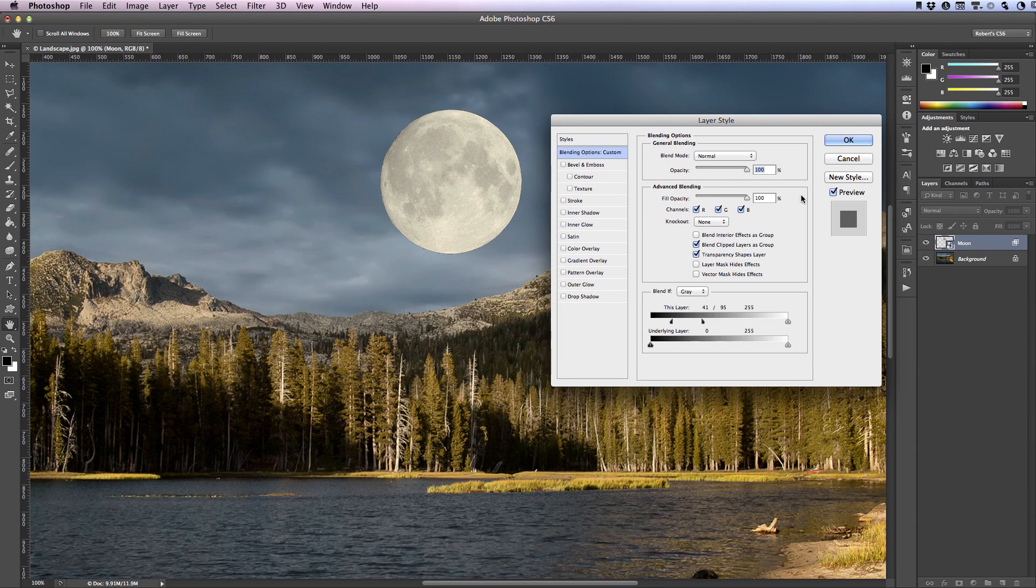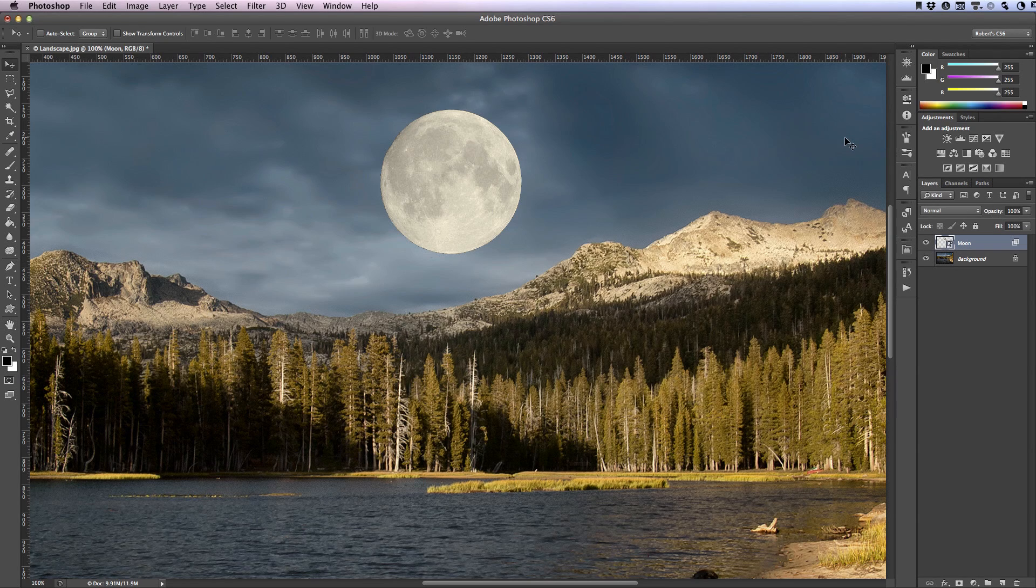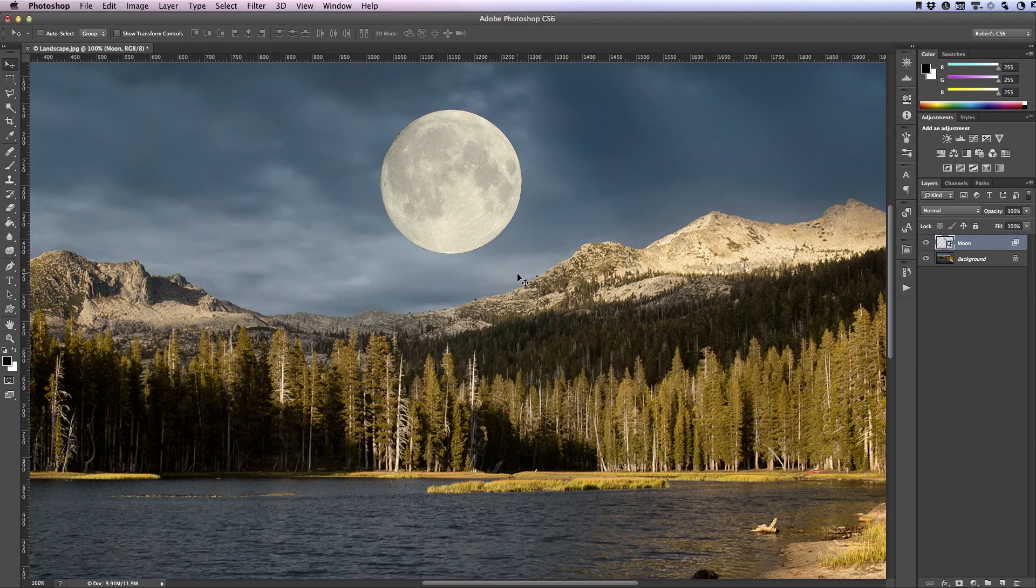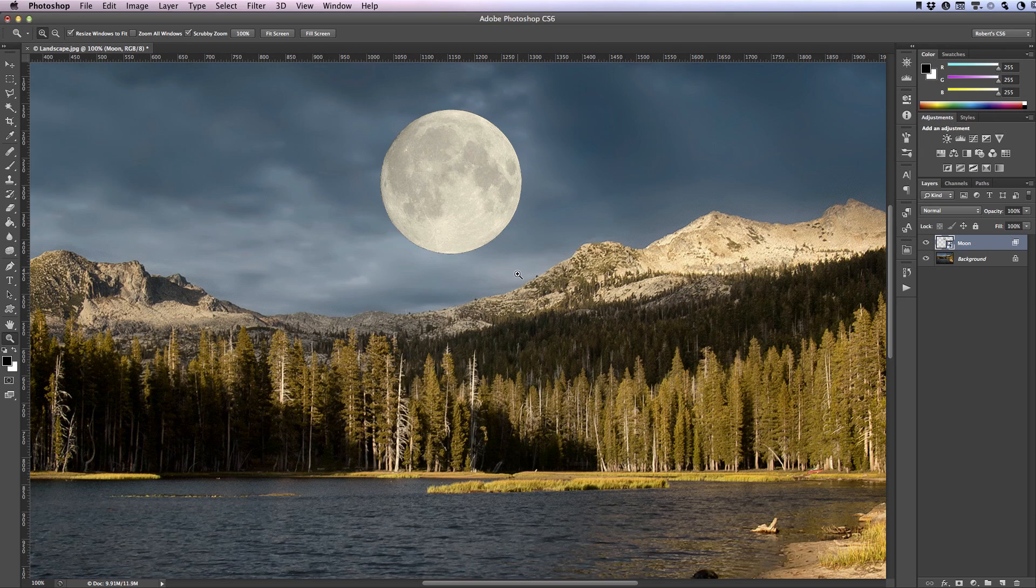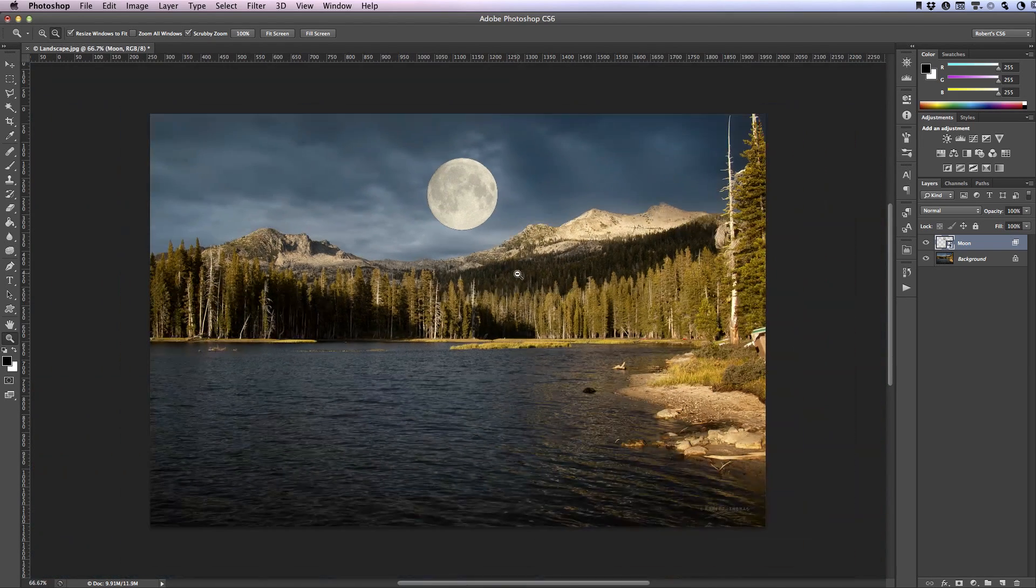All right let's click OK to accept our changes. Now I'm going to zoom out of the image a bit so I'm going to hit the Z key and release it and then on a Mac I'll hold down the option key, Windows that would be alt, and click a couple times.